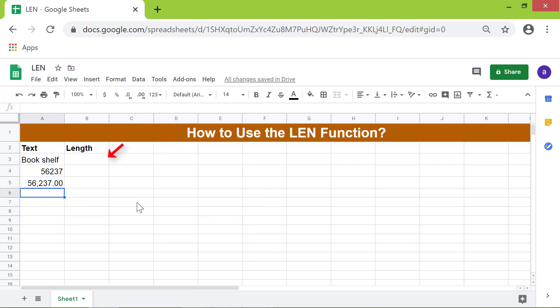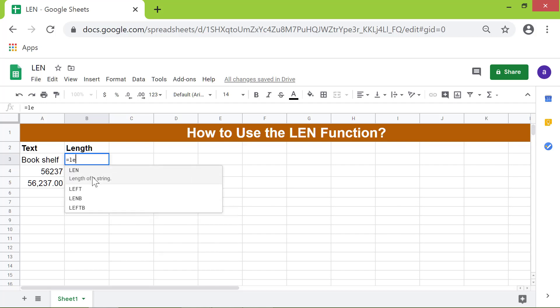In this cell, let's type the formula. First, type equal to L E. Select LEN from the menu.